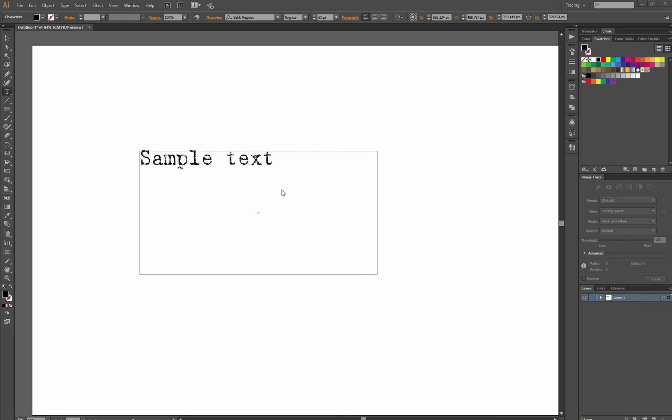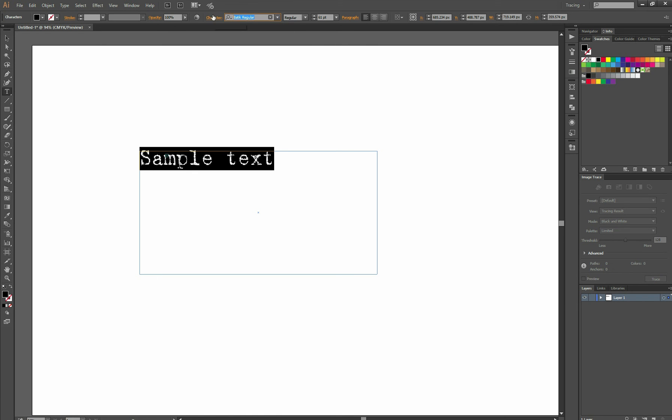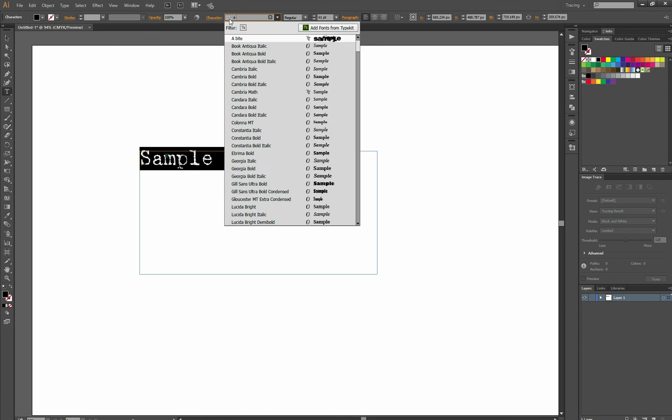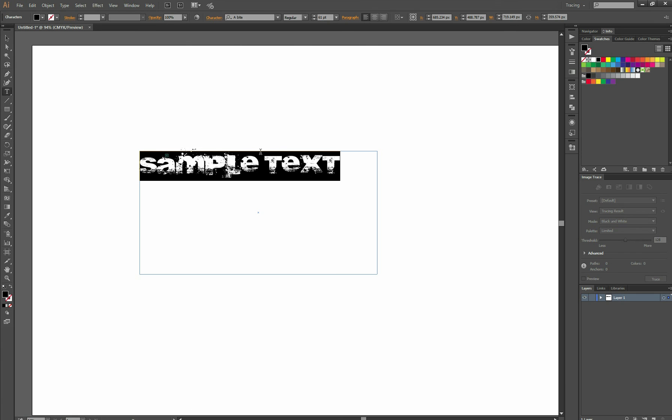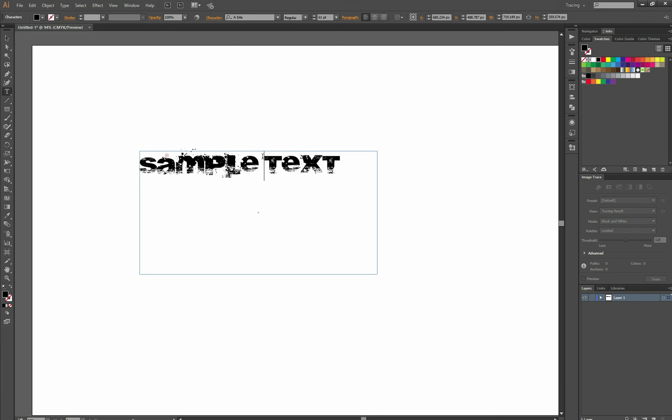Same thing in Illustrator. A byte. And done.